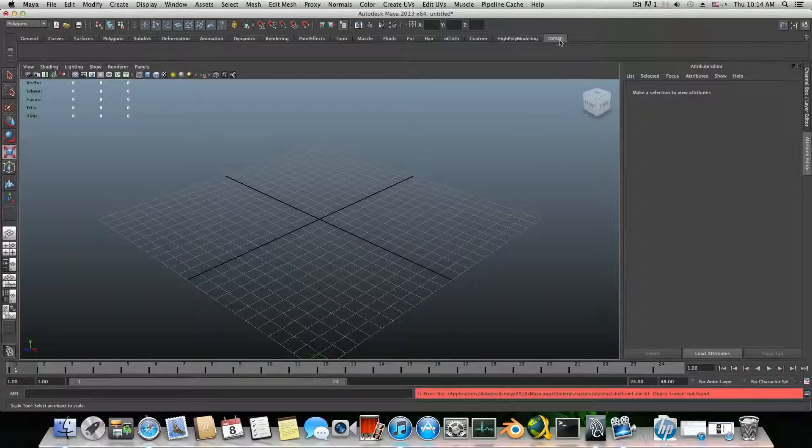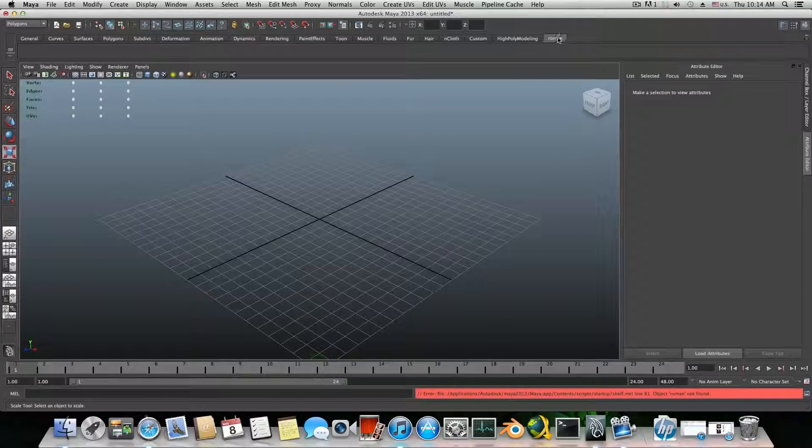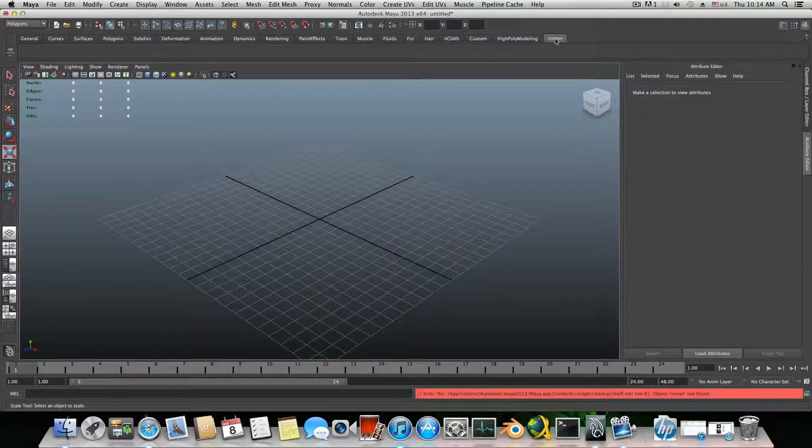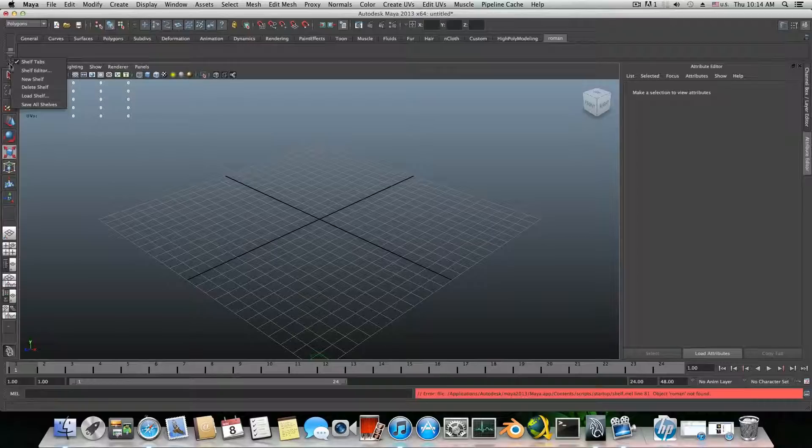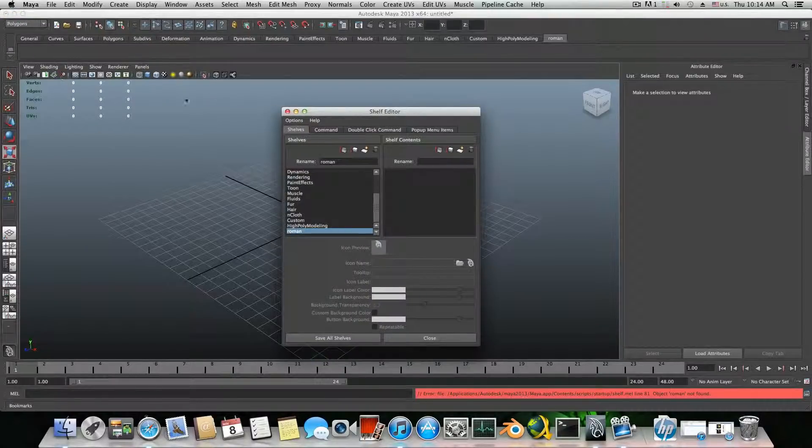Now you can decide where you want this shelf to be. If you would like to bring it over here, you can go to the arrow and choose shelf editor.